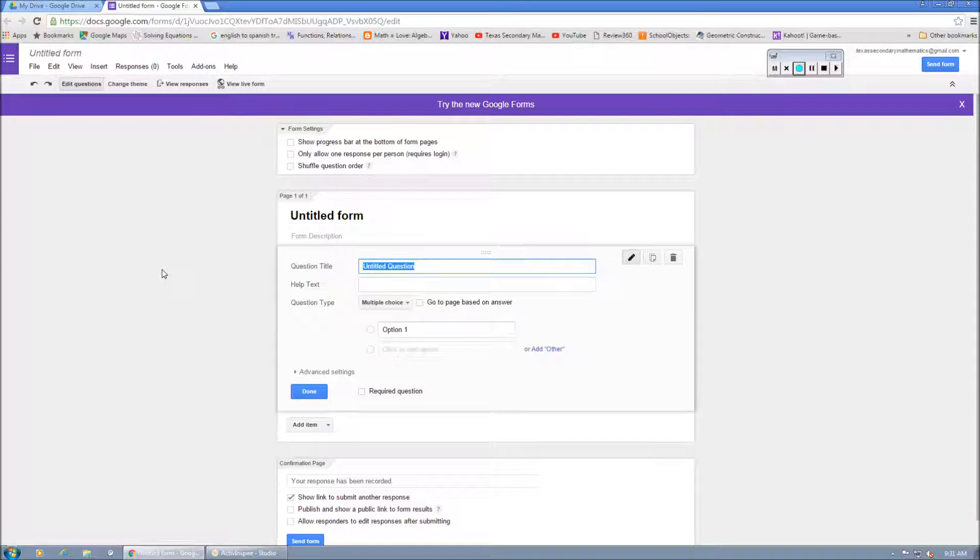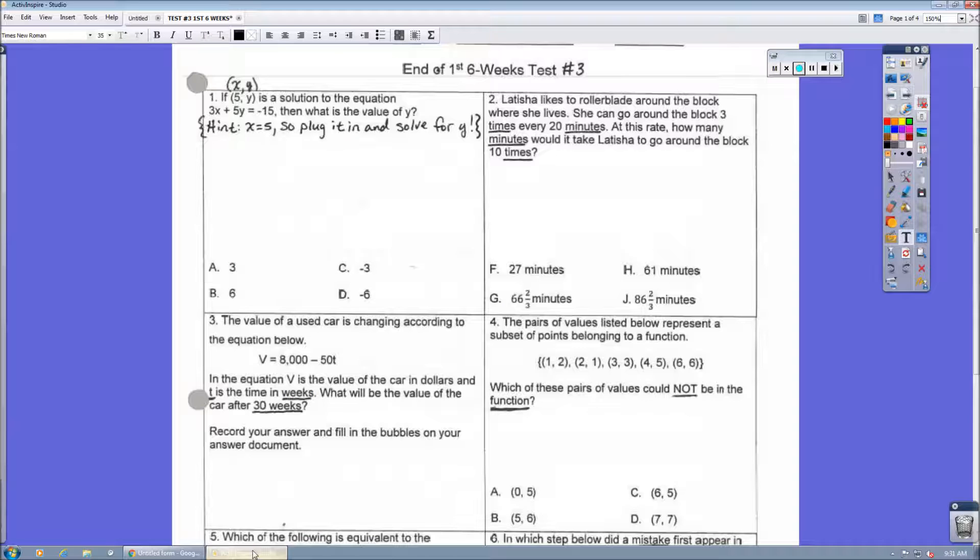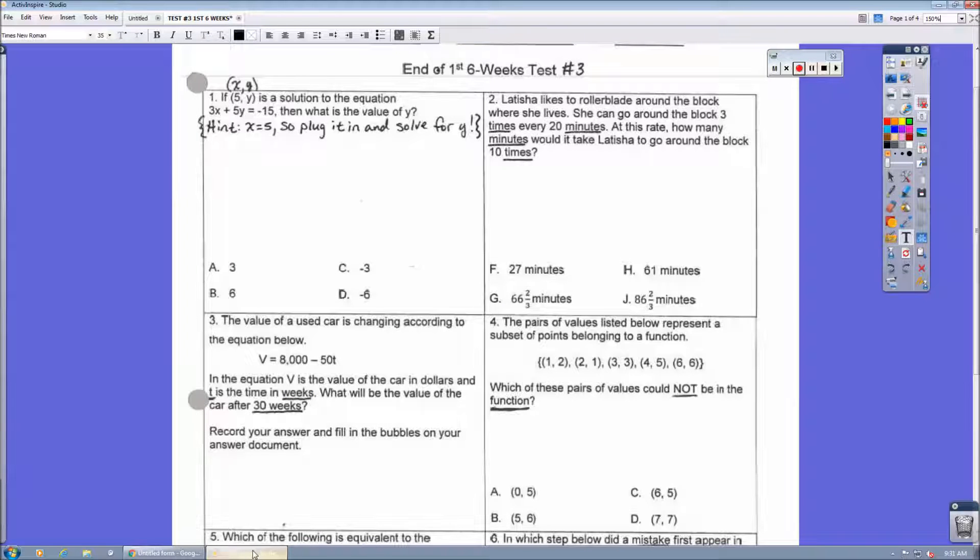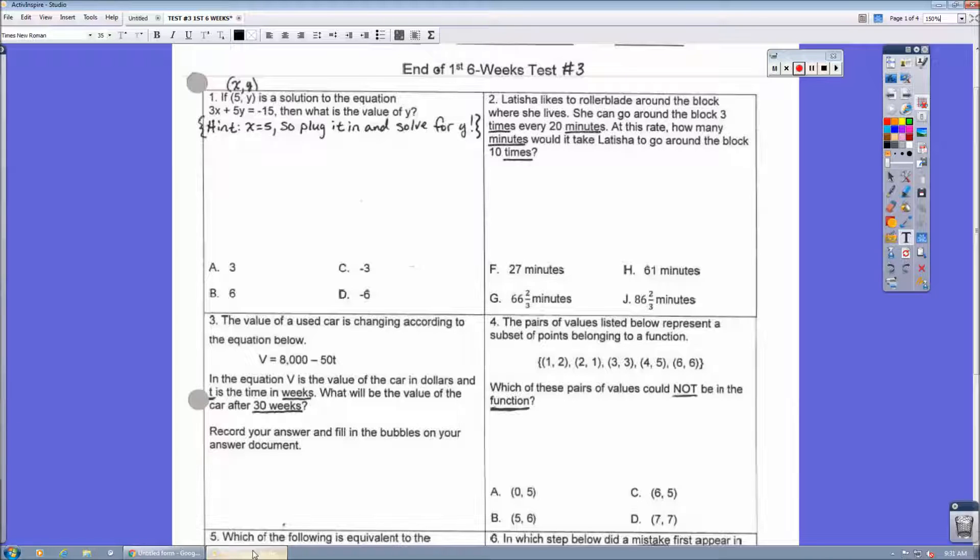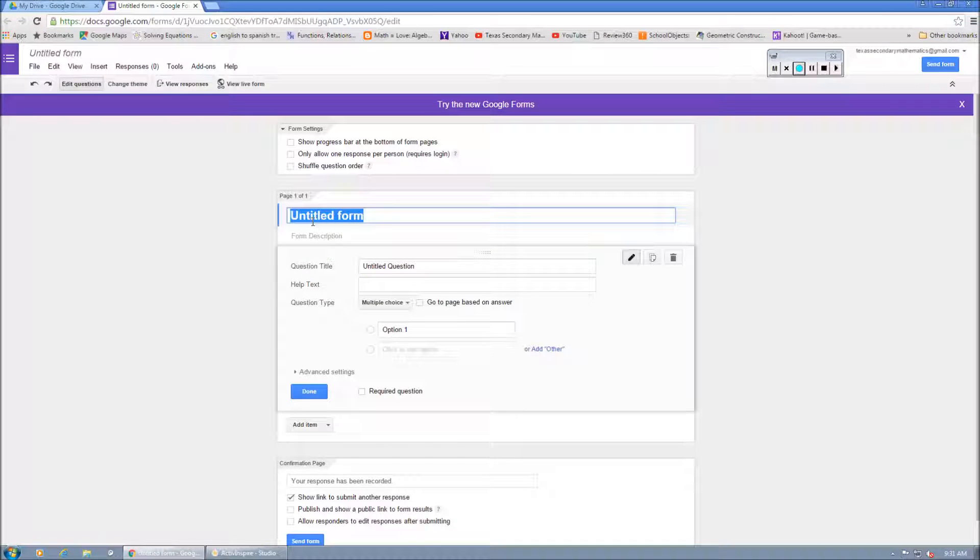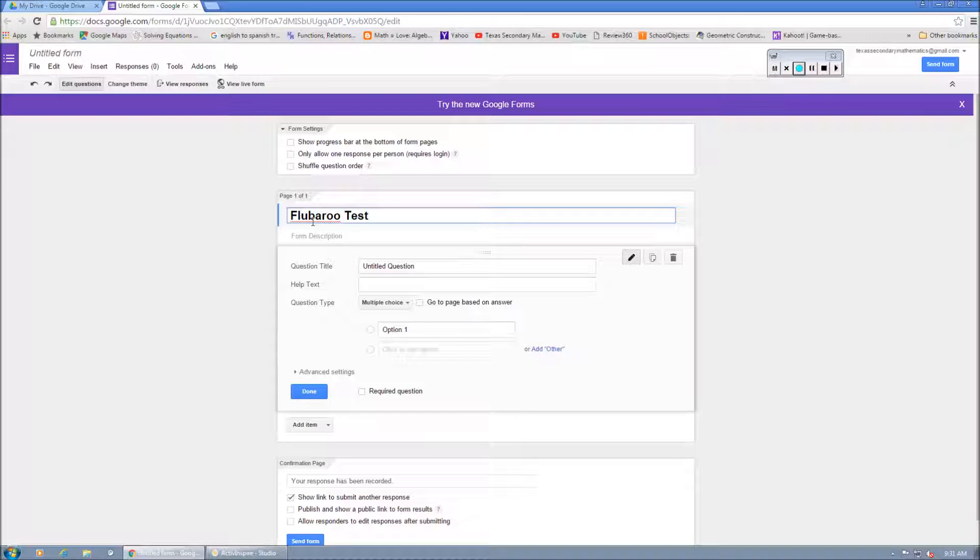And when they access this form, what they're going to do is they're going to input their information, the answers from this assessment, into the form. And it's going to get collected into a spreadsheet, which I'll show you here. Let's call this here Flubaroo Test.